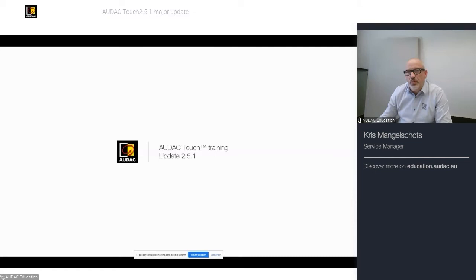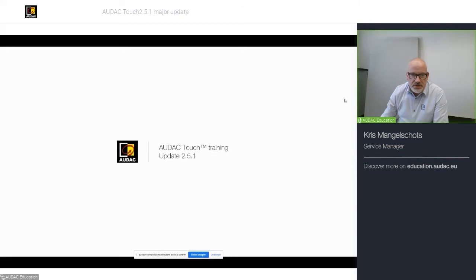Hello everybody. Welcome to another AUDAC webinar. Today we will be discussing the AUDAC Touch Training Update 2.5.1.